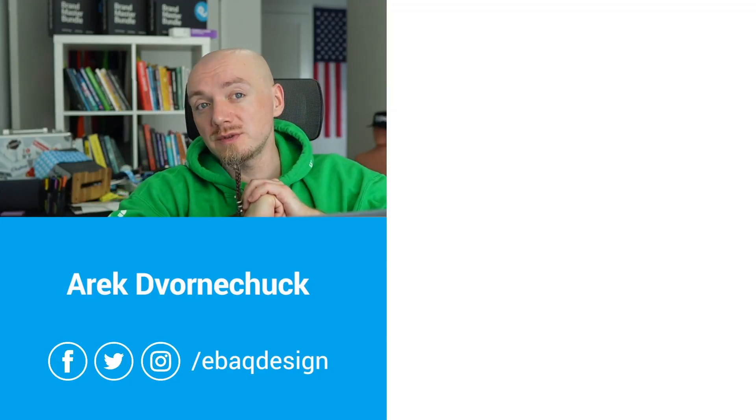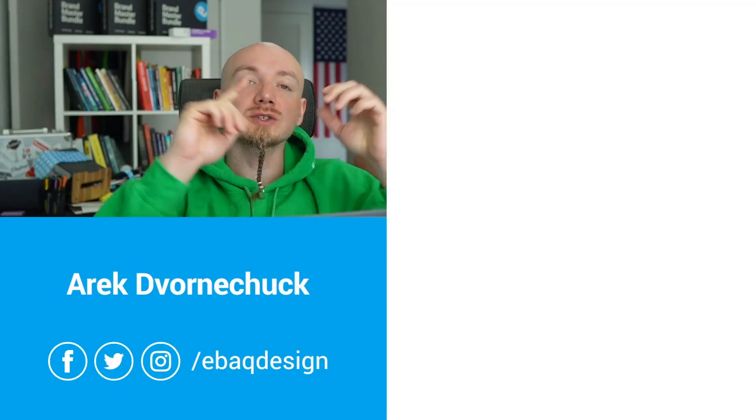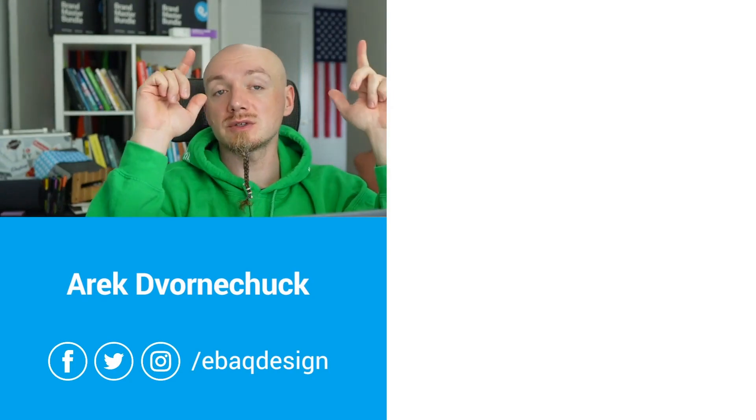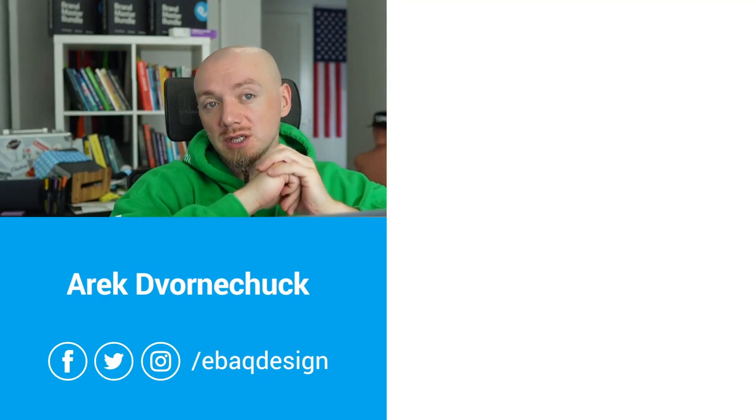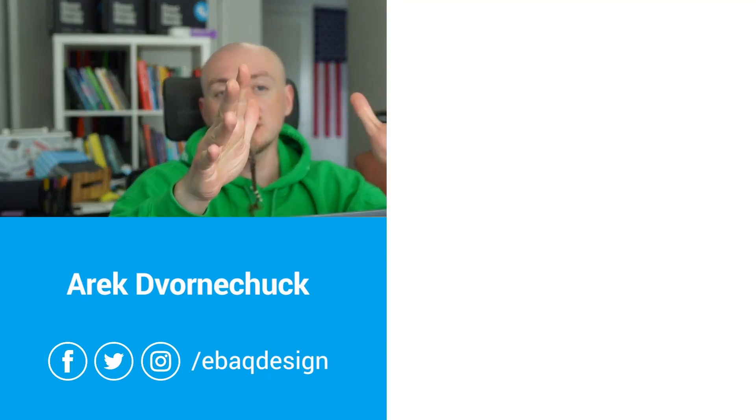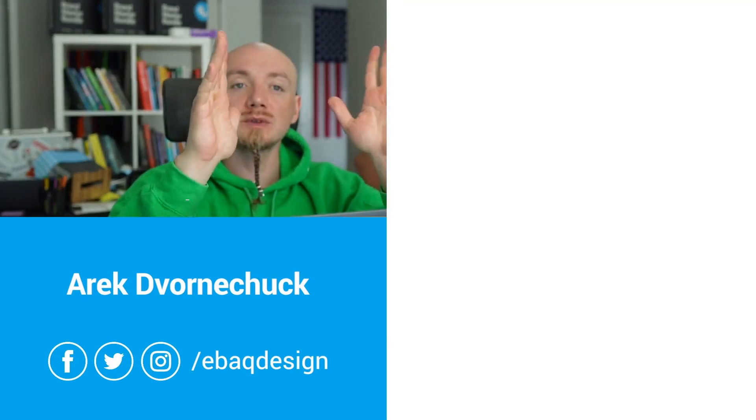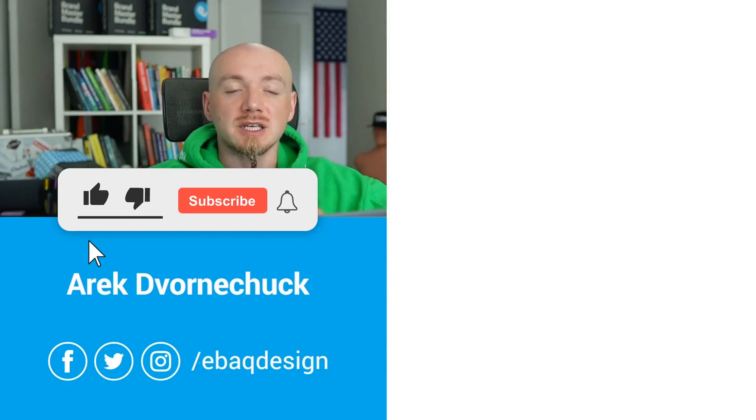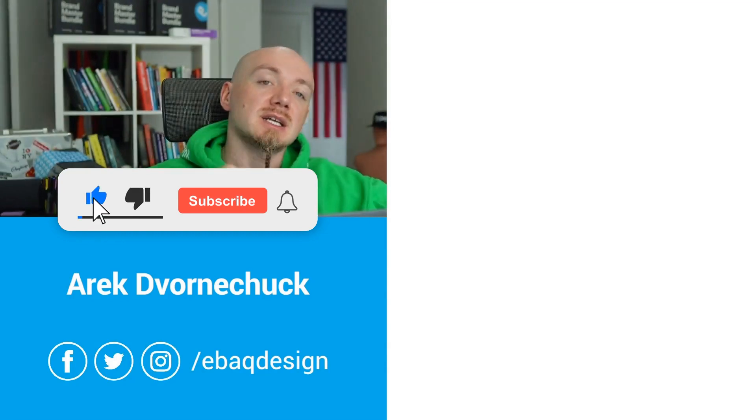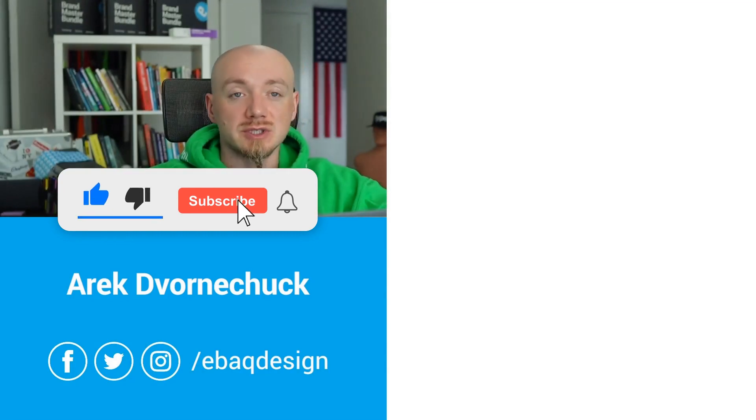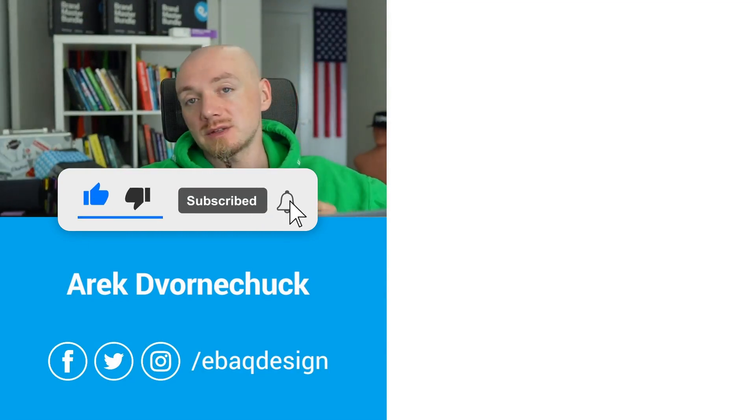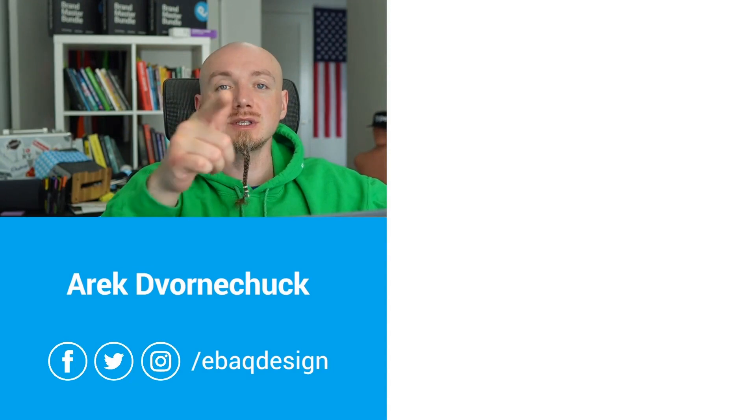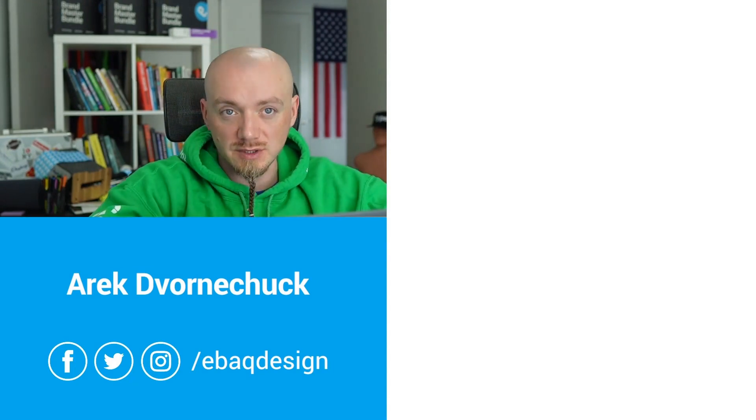I hope you enjoyed this video and also check out my other video about how to use Midjourney for logo design and if you want more videos like this give it a like and subscribe to this channel. This was Alex Gornycak from Eweb Design and I will see you in the next video.